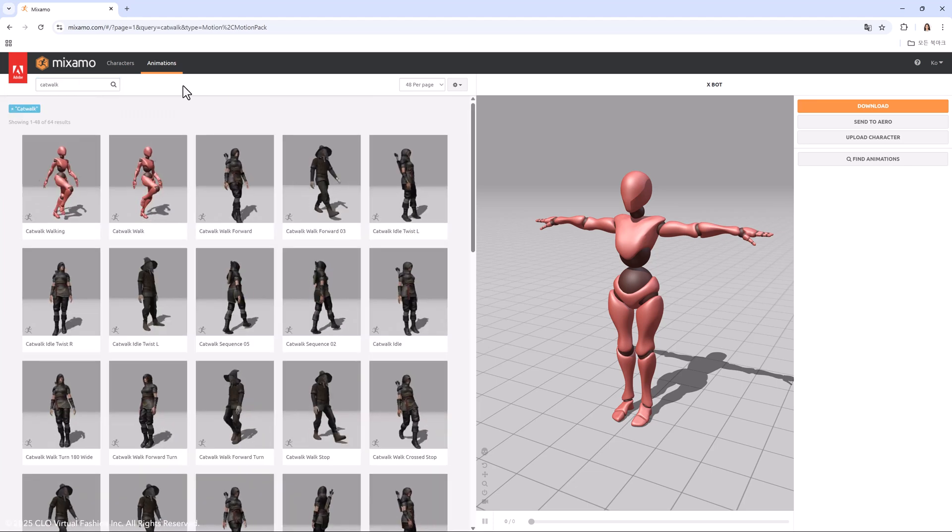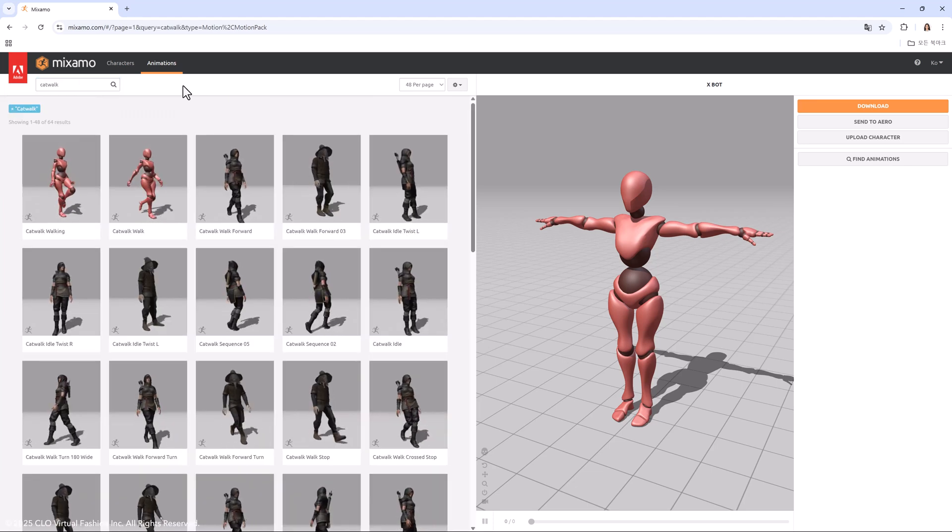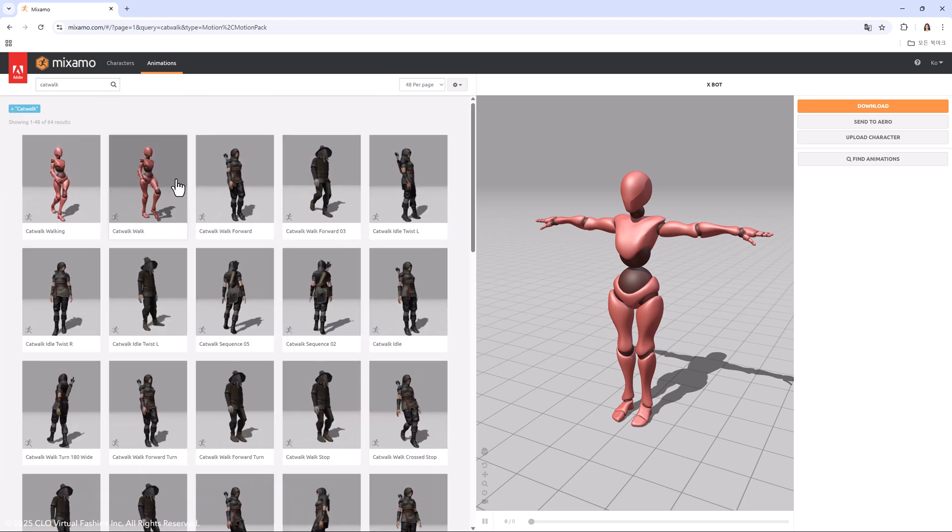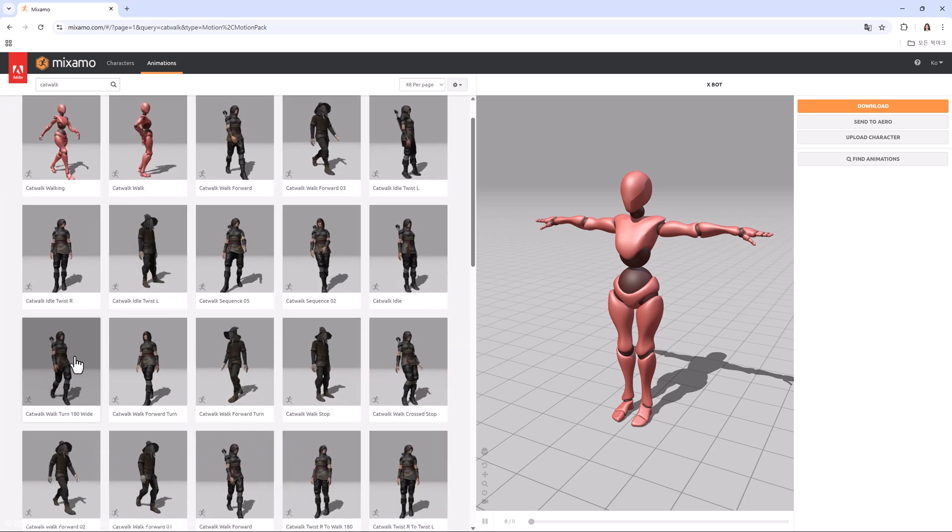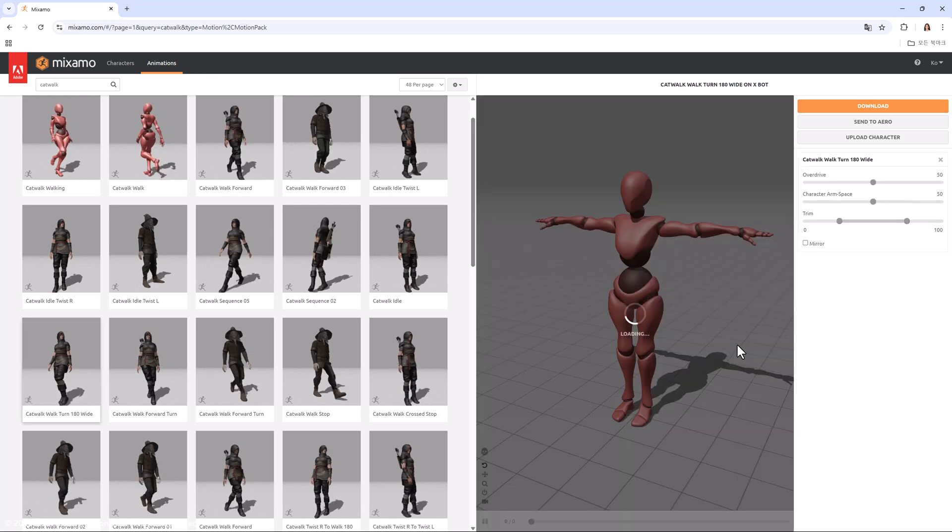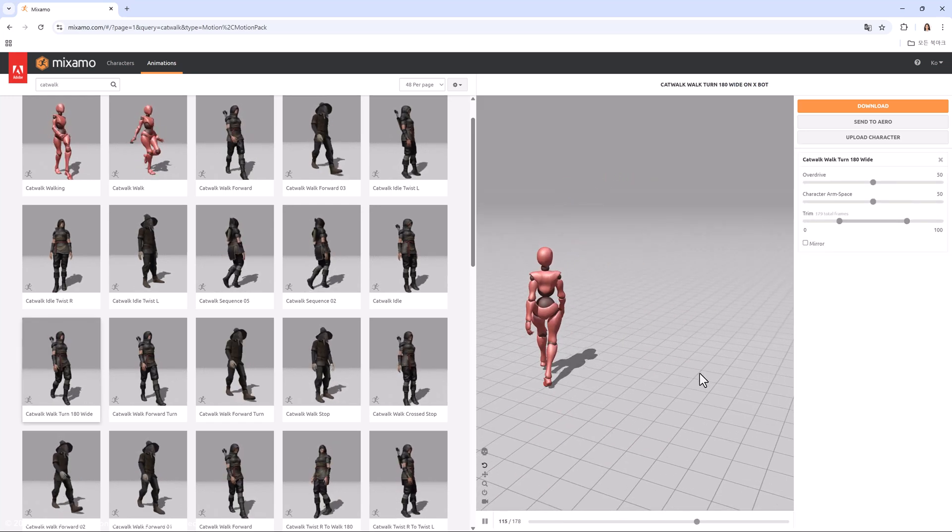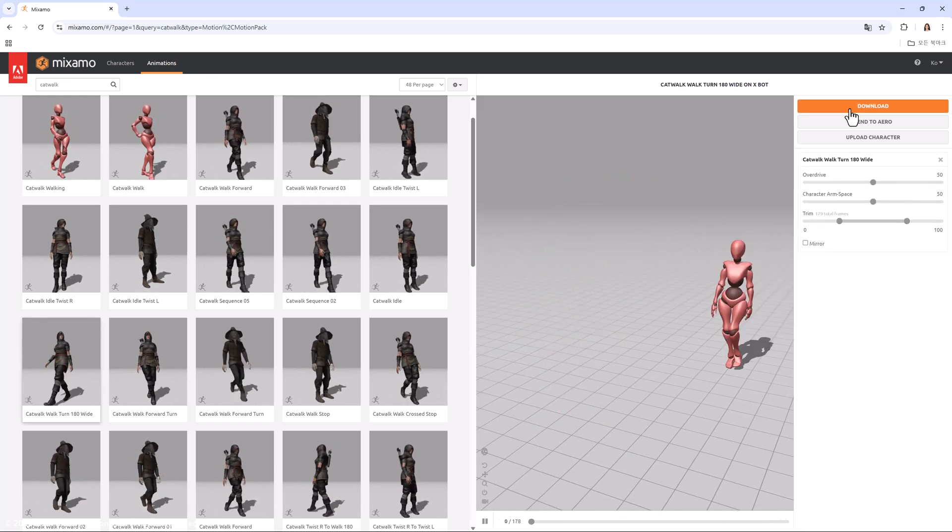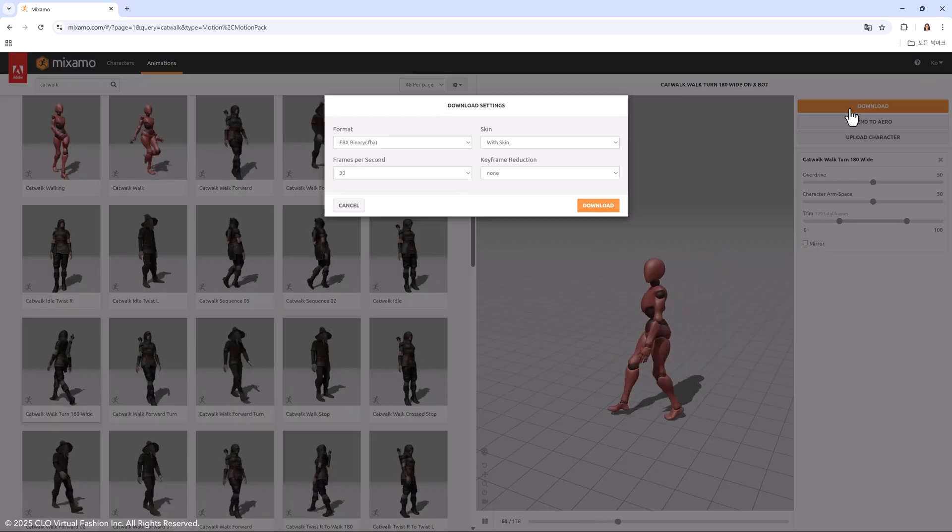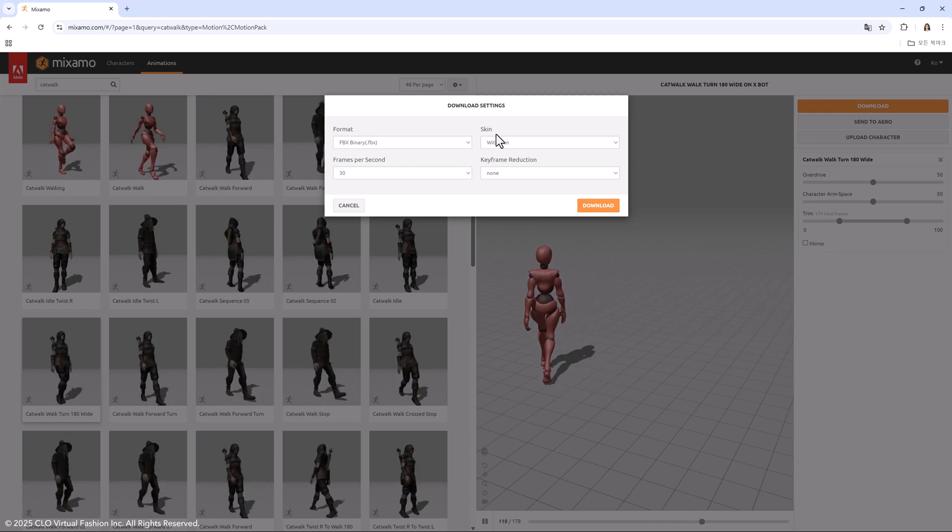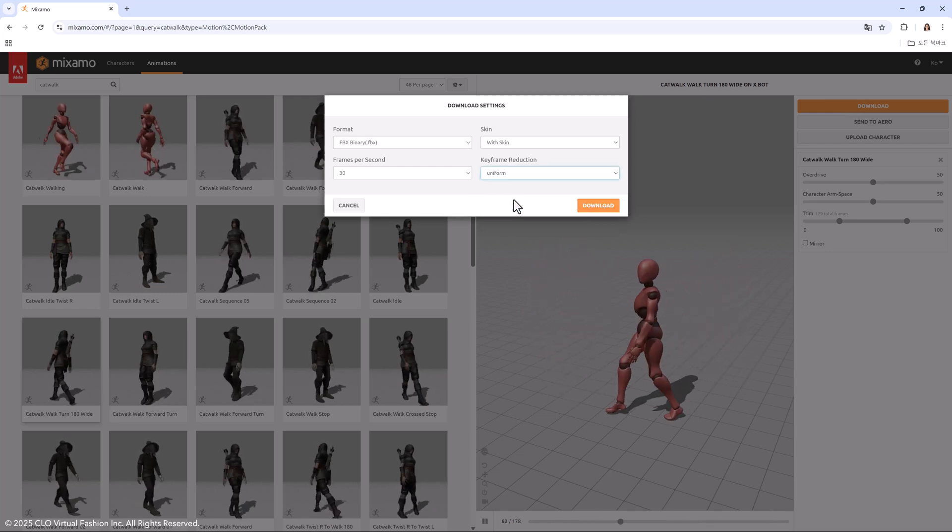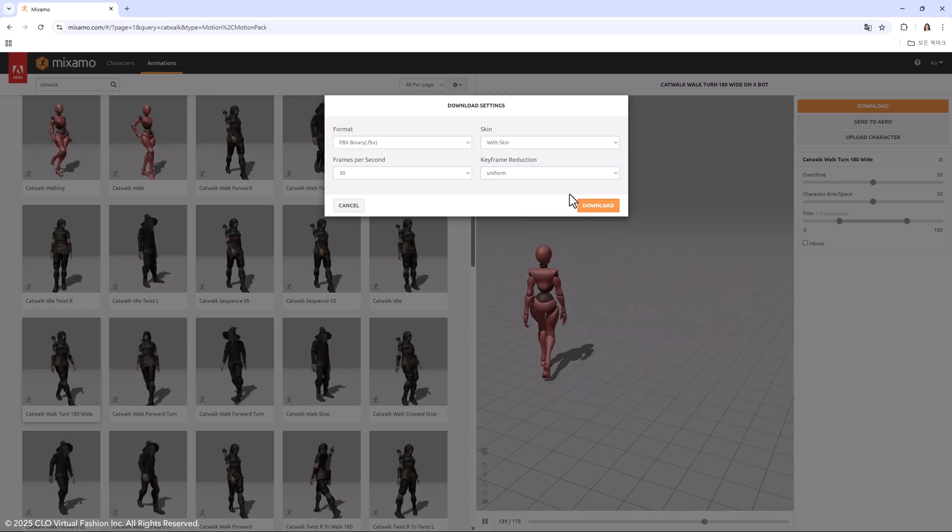And chose the catwalk walk turn 180 wide animation. Check the frame settings. Then choose the FBX format and set your desired options before downloading.